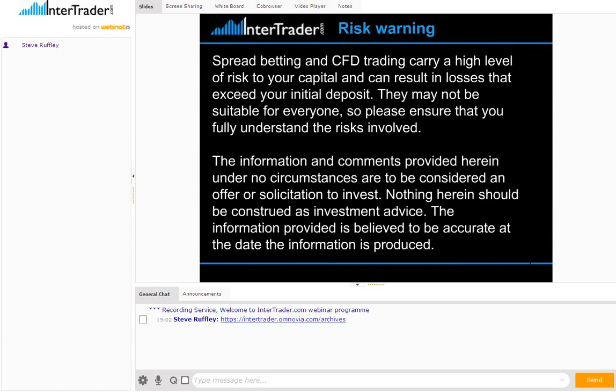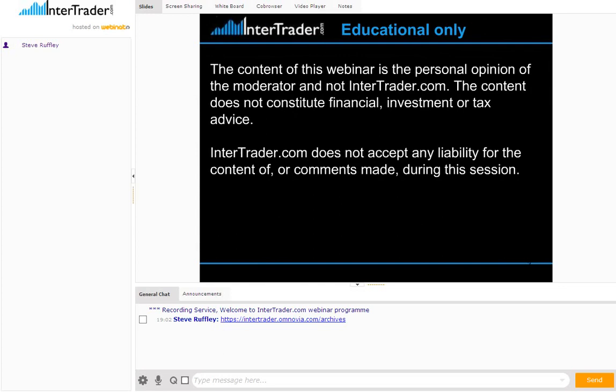We start, as always, with a risk warning. Remember that spread betting and CFD trading carry a high level of risk to your capital, with losses that can exceed your initial deposit. This may not be suitable for everyone, so please ensure you're fully aware of the risks involved. The information provided is accurate at the date it is produced and does not constitute financial, investment, or tax advice.